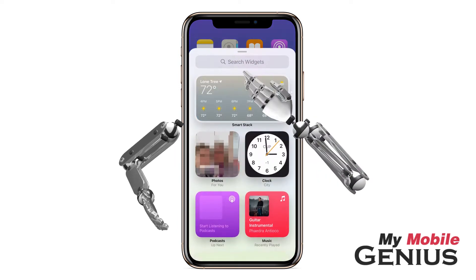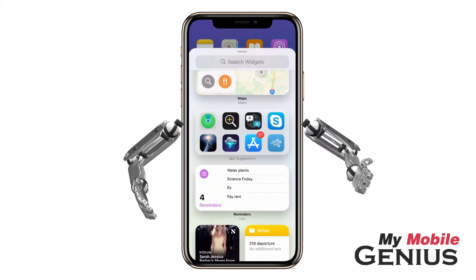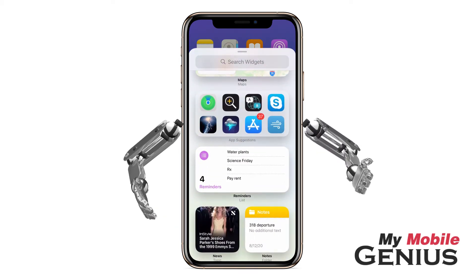You may search the widgets gallery by app name, like Notes, or swipe through them. Not all apps offer widgets.